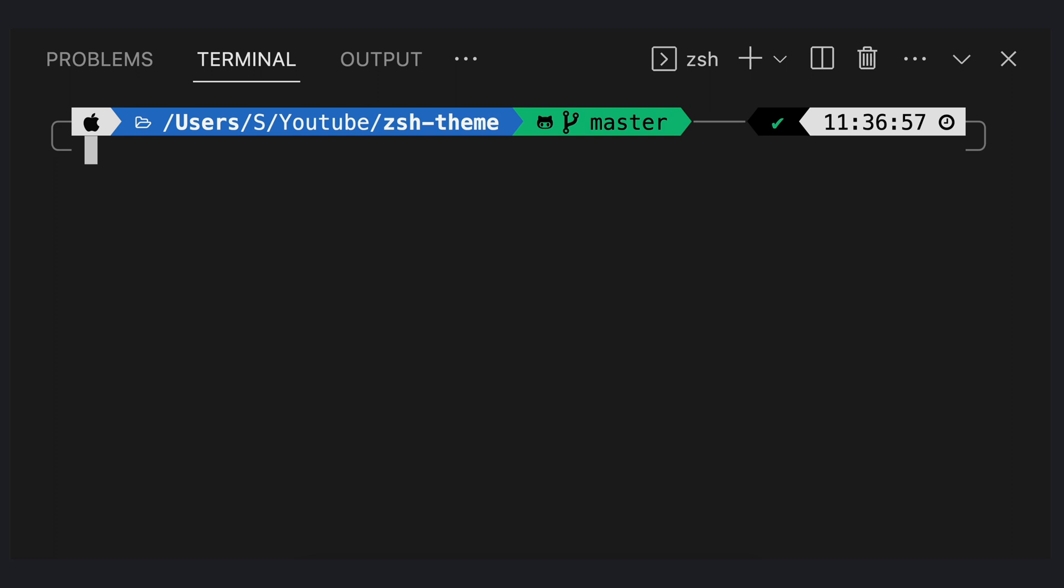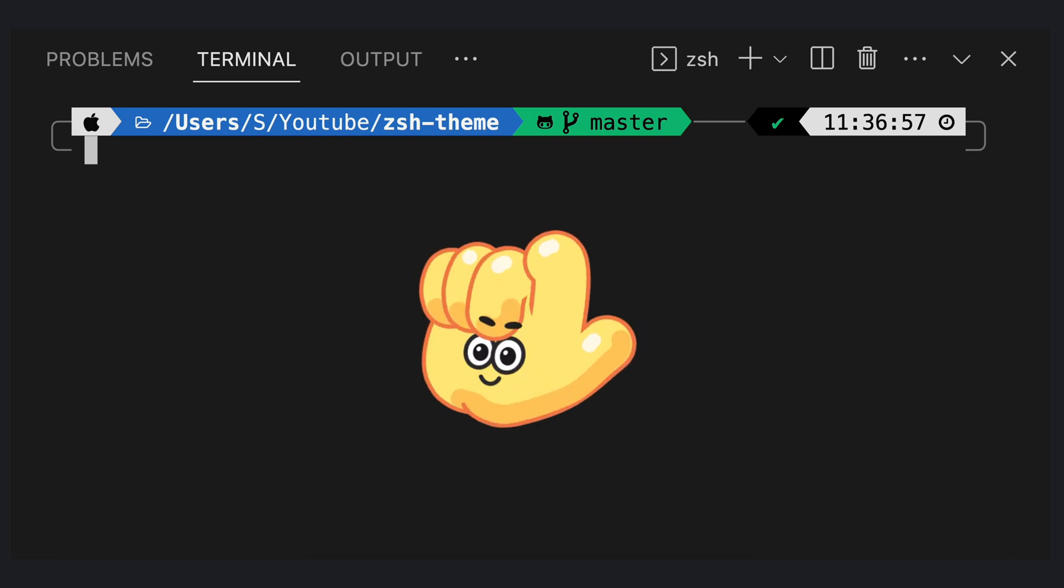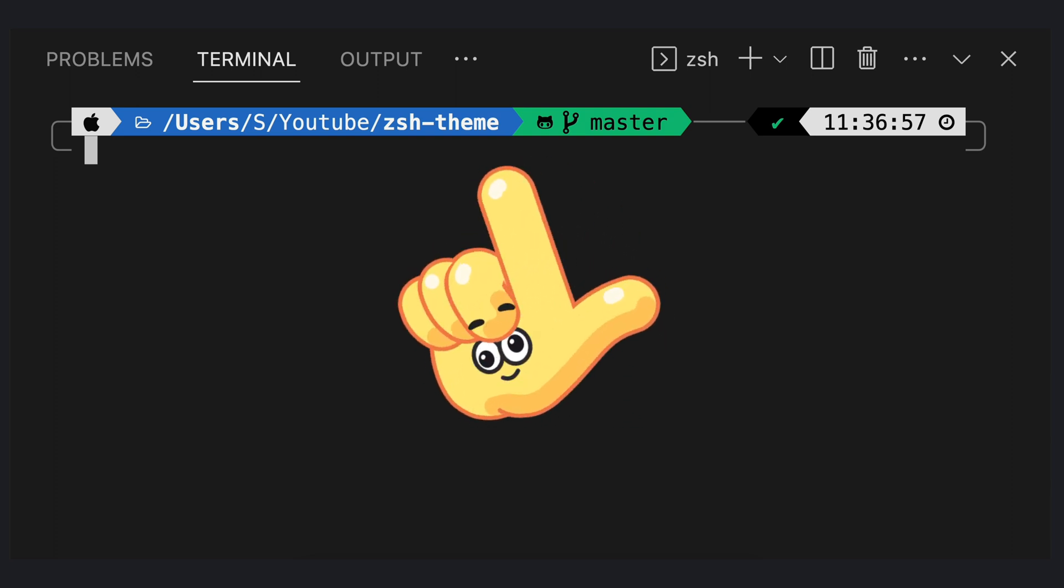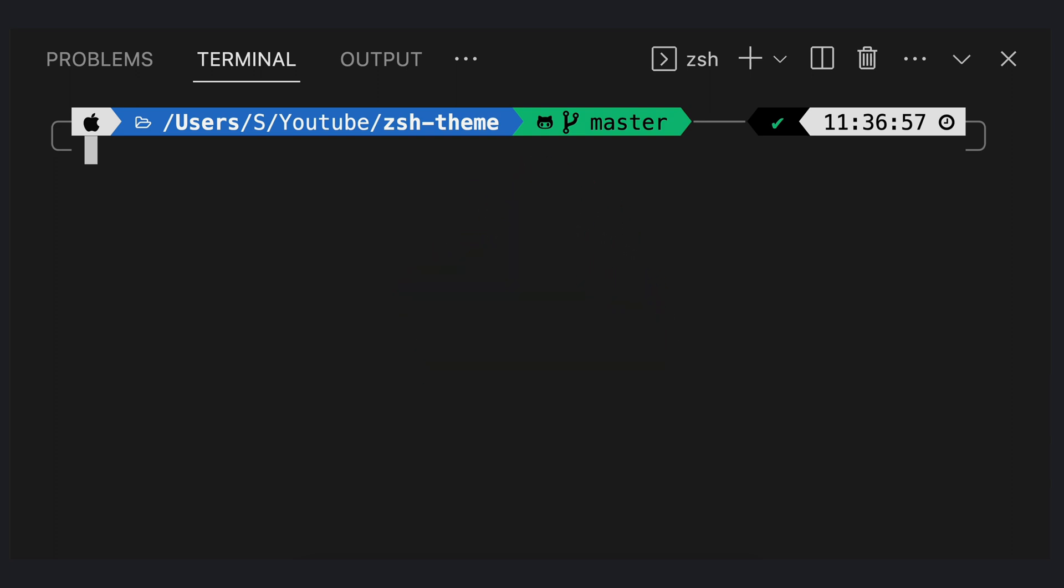There's some helpful information on the bar, like git branch and time zone. Let's test out the plugins which have been installed earlier.